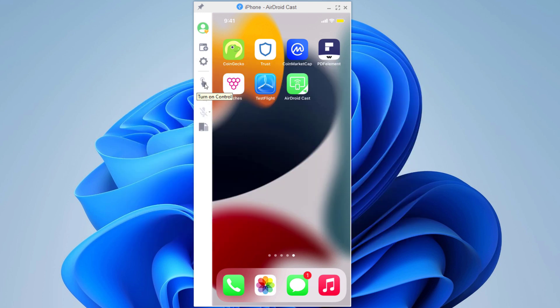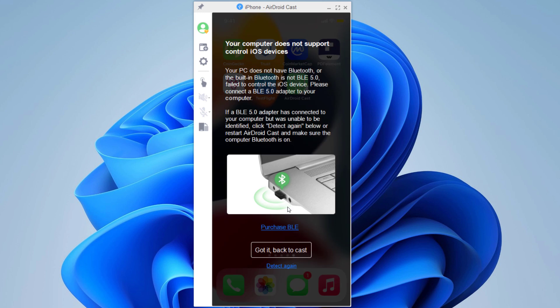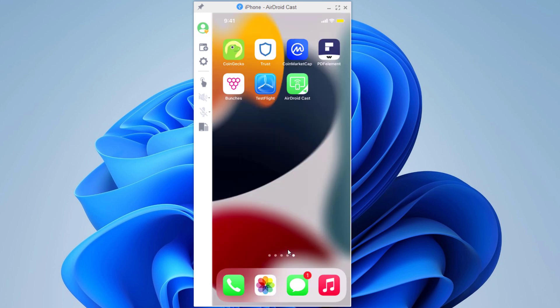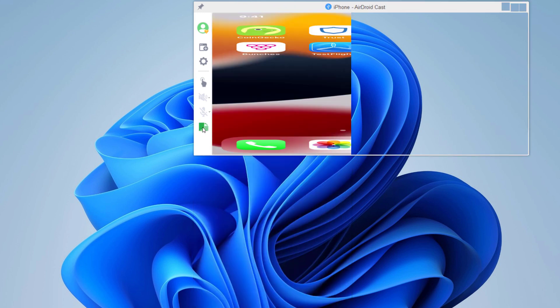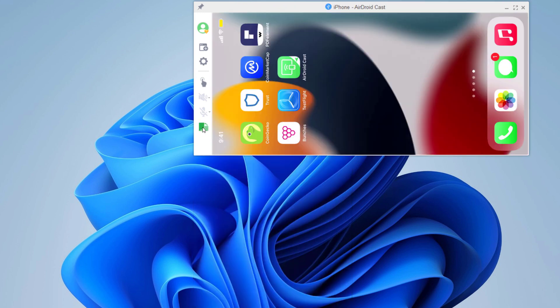And here we have Turn on Control button. And next is Rotate screen option. From here you can rotate the screen.